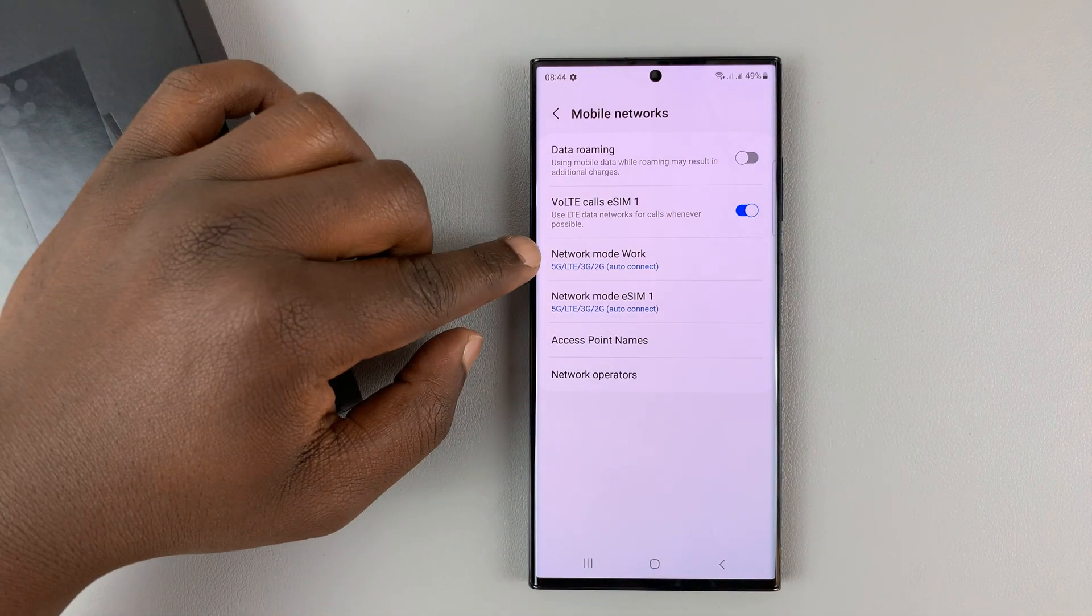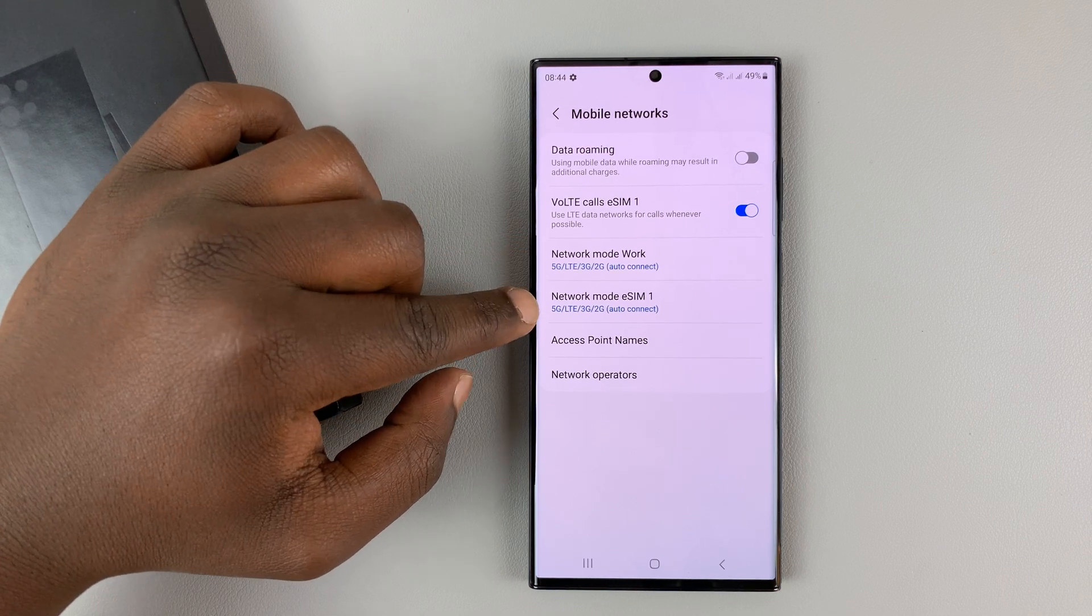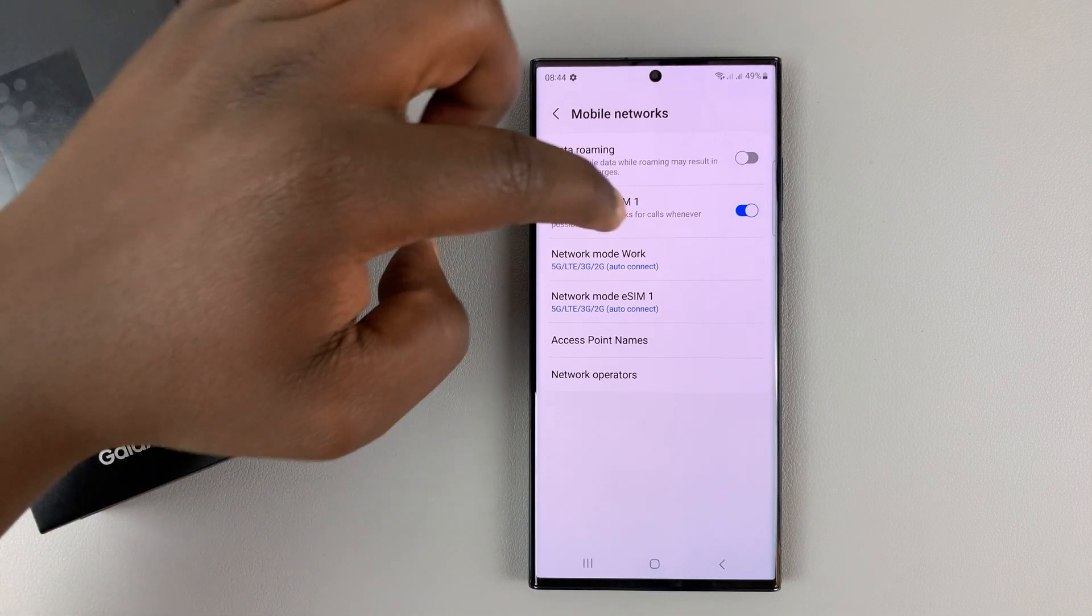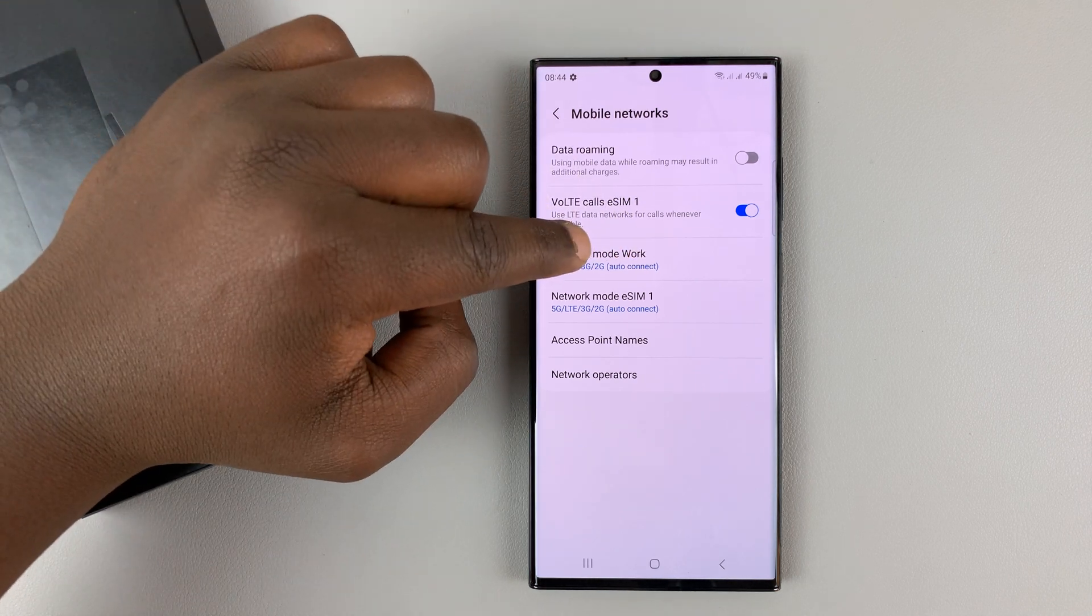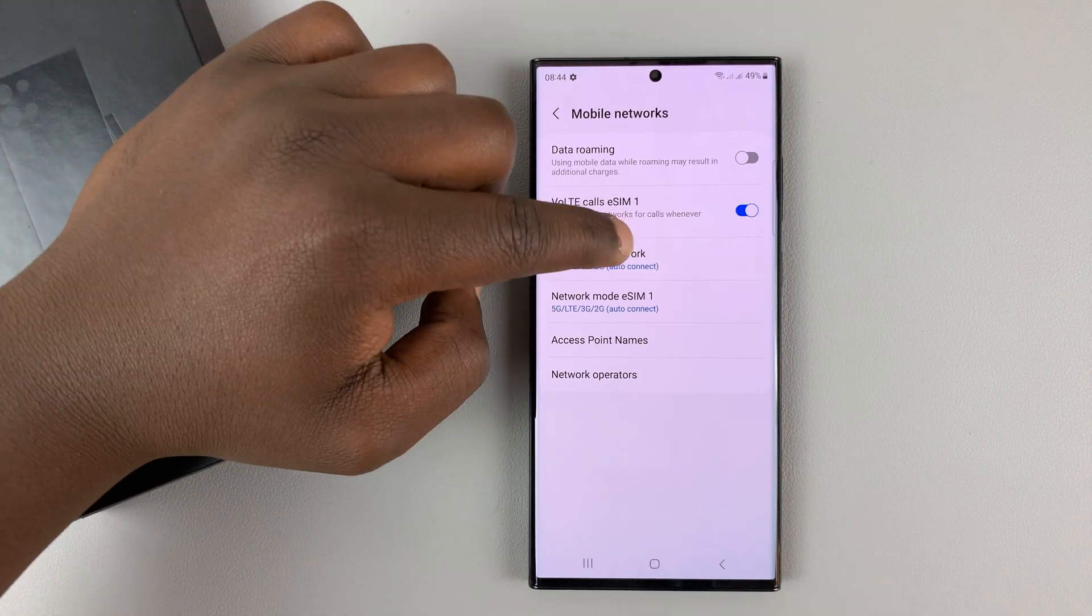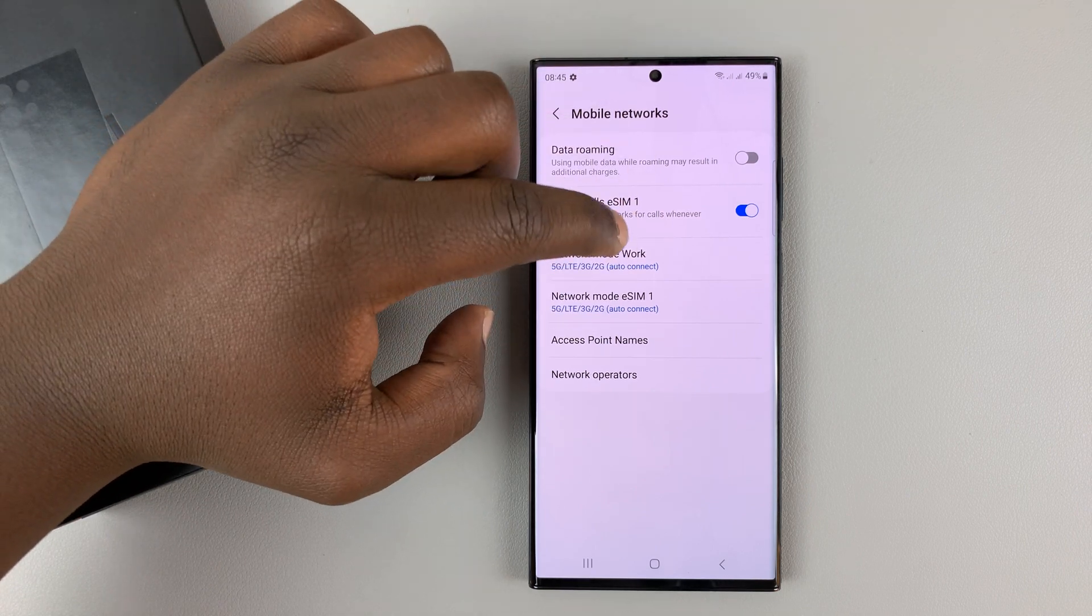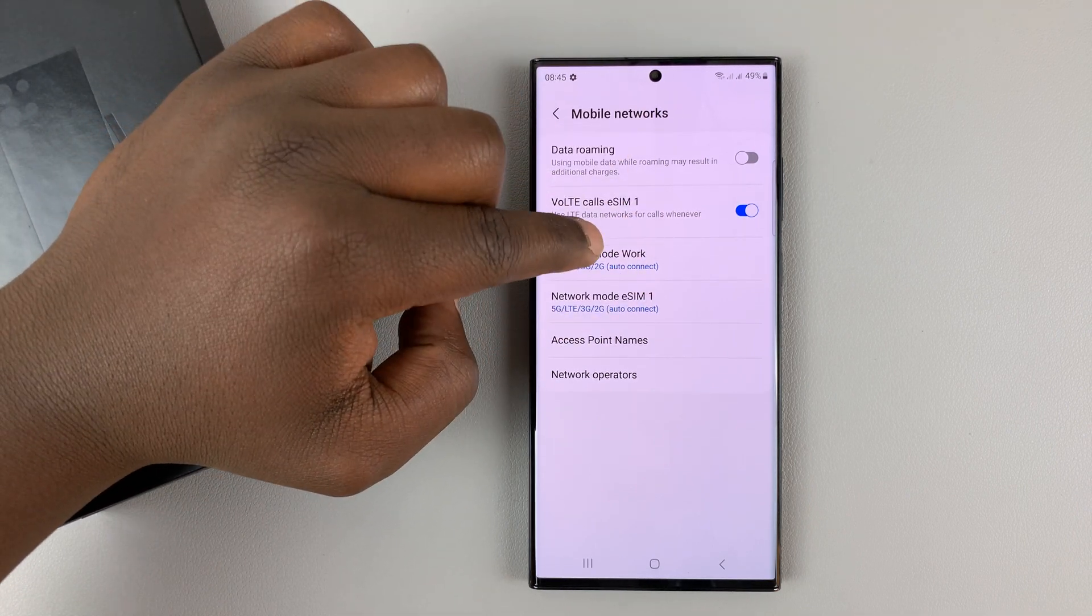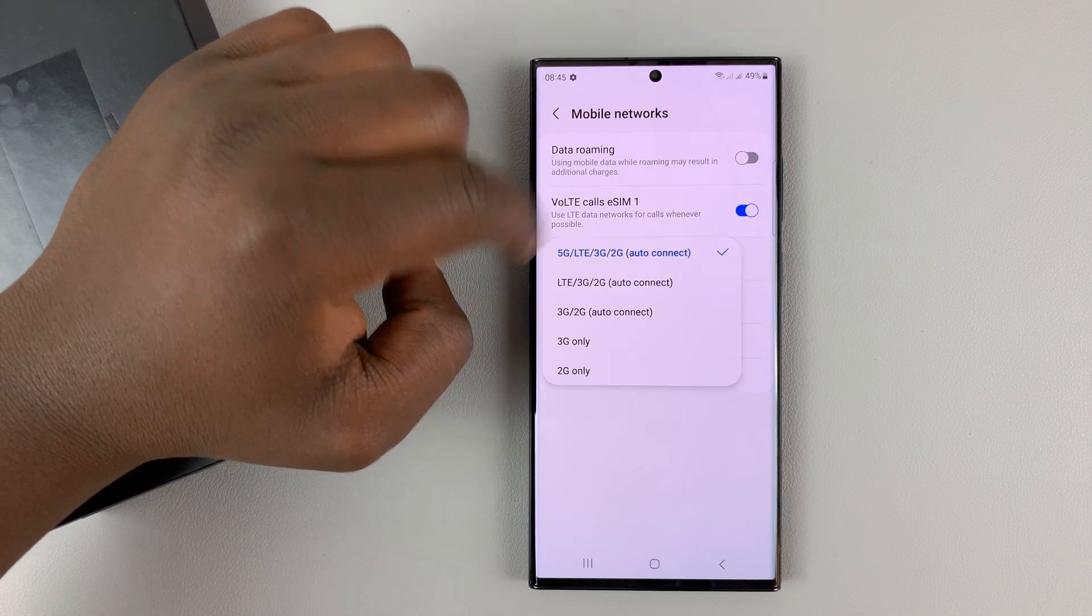And then you have Network Mode for one of the SIM cards and Network Mode for another SIM card. Now this one is called Work because I renamed my SIM card, so it's basically SIM 1, or SIM 1 and SIM 2 by default, or SIM 1 and eSIM 1. Okay, so for the first SIM card, or for one